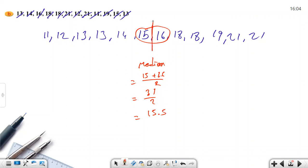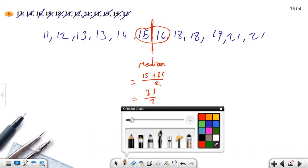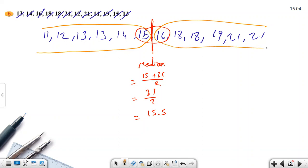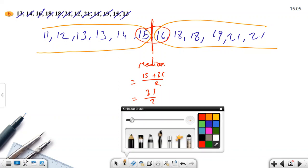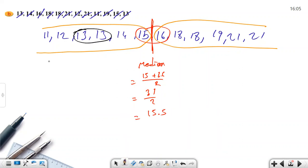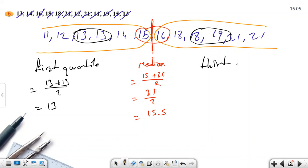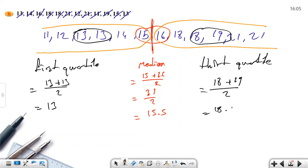So the median is between these two numbers — 15 and 16. Because of that, 15 is included in the lower half and 16 is a member of the upper half. Now you need to find the median of the lower half, which has 6 values. Since it's even, we add the two middle numbers, 13 and 13, then divide by two. The first quartile equals 13 plus 13 divided by 2, which is 13. For the upper half, there is 18 and 19, so the third quartile equals 18 plus 19 divided by 2, which is 18.5.